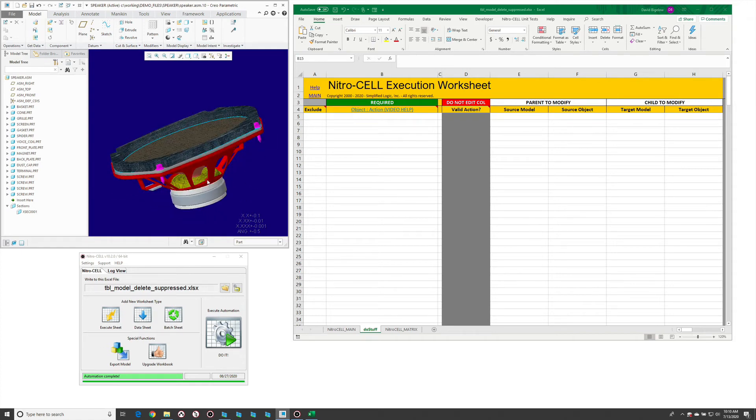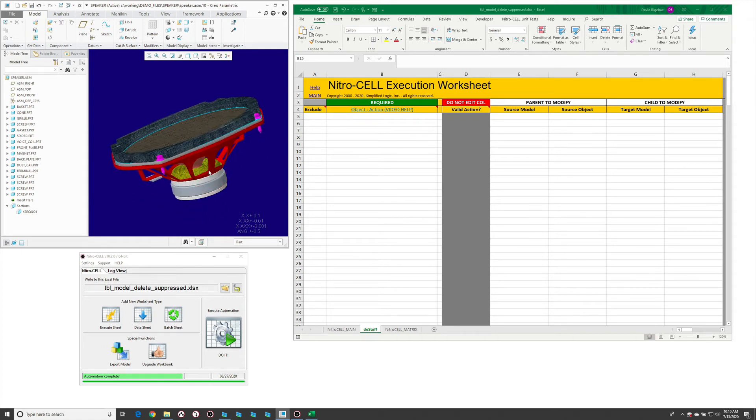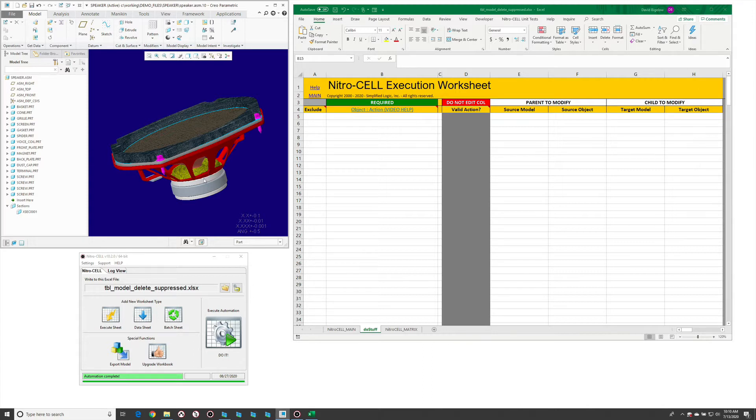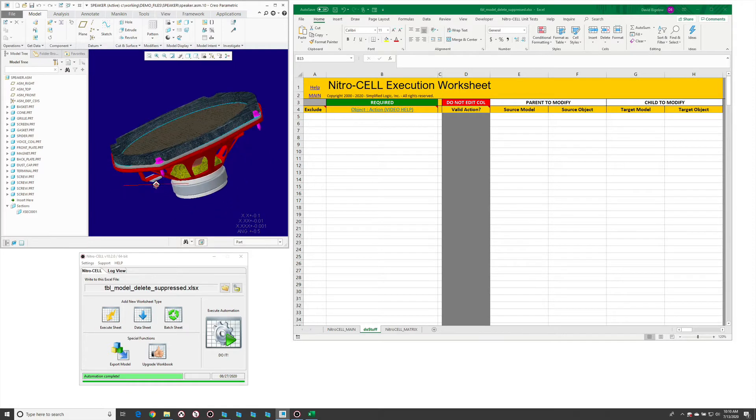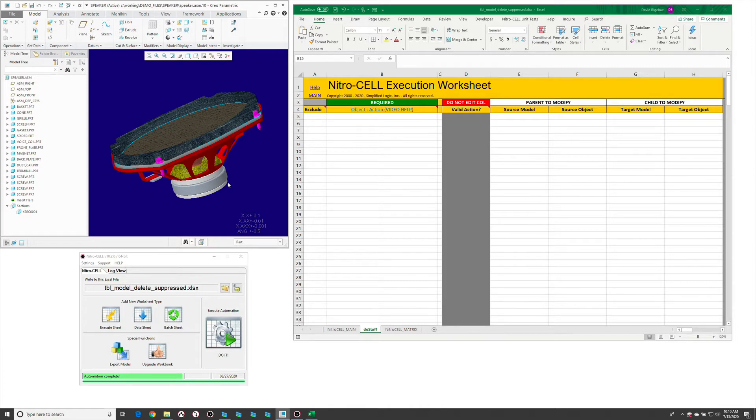There are many situations where you might have an overloaded bill of materials or an automation that has suppressed some geometry or features within a model. The quickest way to clean this up for a release or to prune out things you don't need is to use the delete suppressed function.